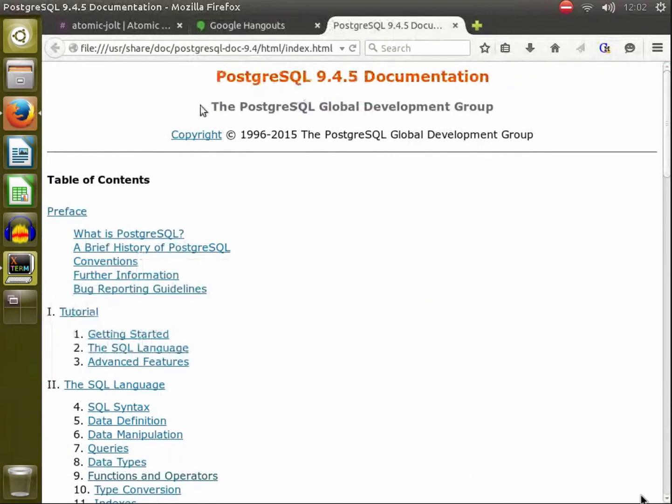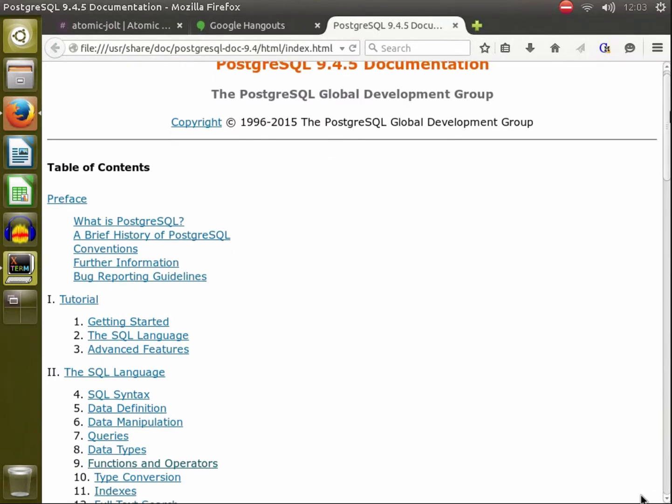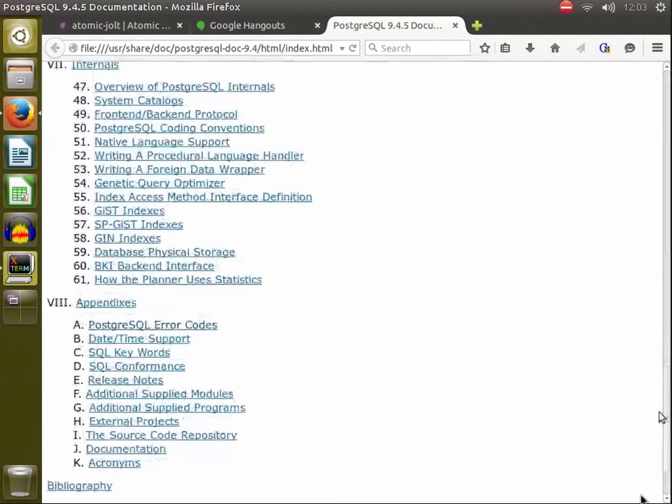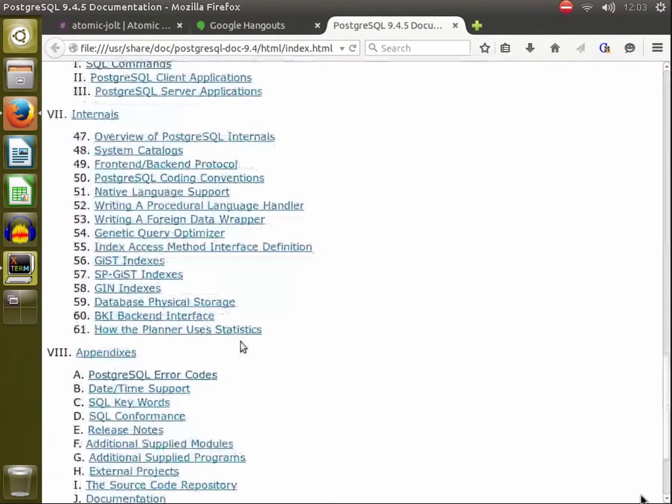Okay, for our training today we're going to cover a module that comes with Postgres that is useful for fuzzy string matching and finding how similar two strings are to each other. If you go to the Postgres documentation near the bottom somewhere, we've got the contributed modules.